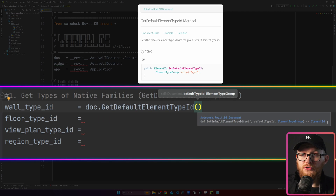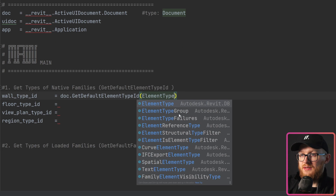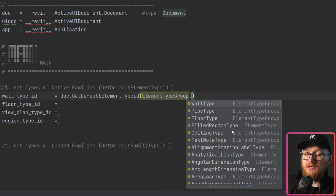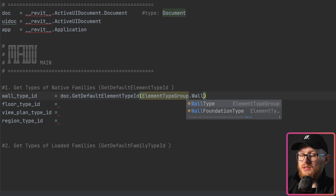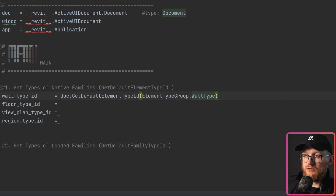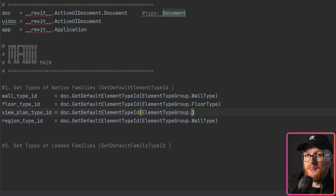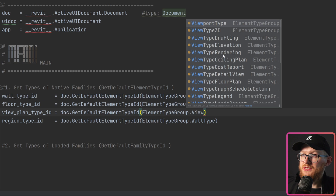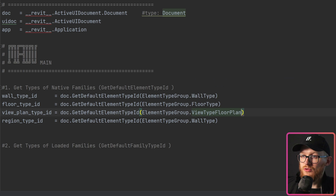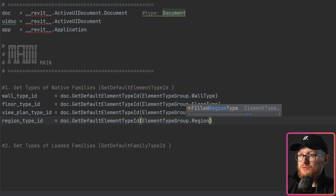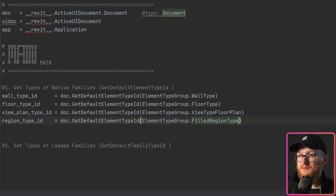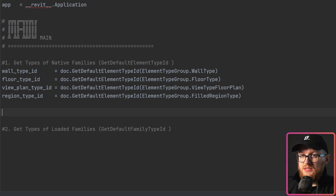ElementTypeGroup is an enumeration. When you type ElementTypeGroup and put a dot, if you have Revit API auto-suggestions you'll see all the options. For wall we look for WallType. Let's copy that to all the other lines. For floor we look for FloorType, for the view we can see options like drafting, elevation, rendering — we want FloorPlan. And for the last one we want FilledRegionType.